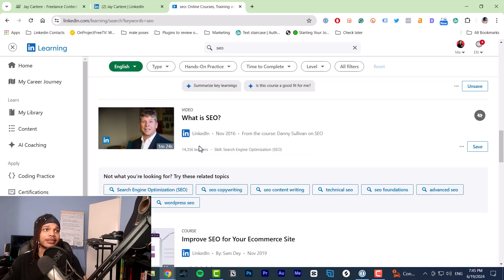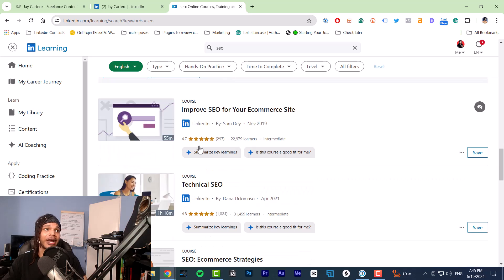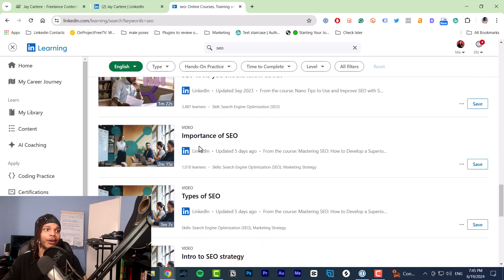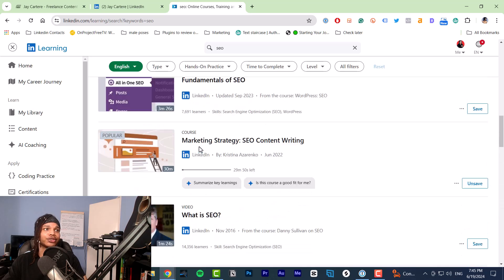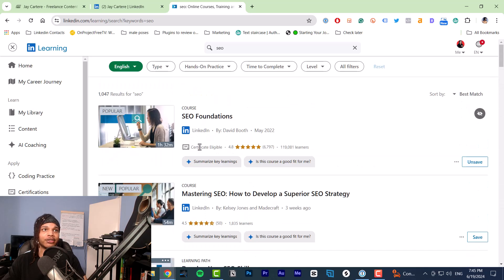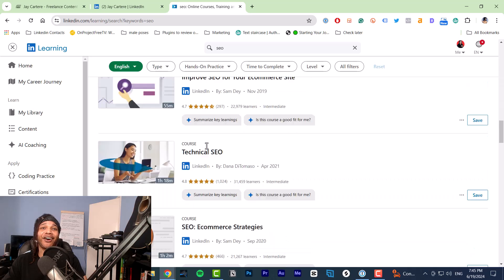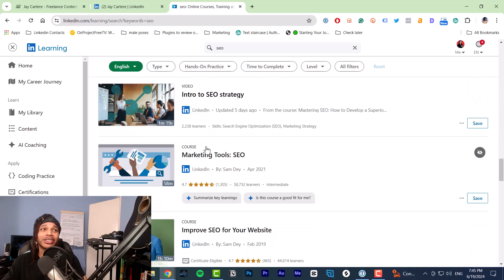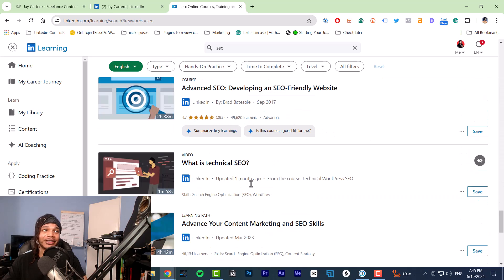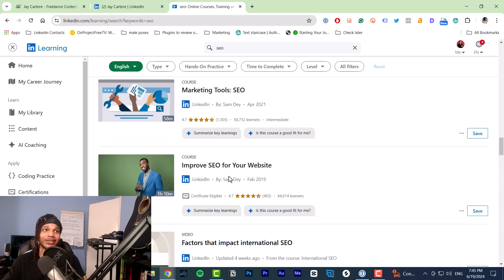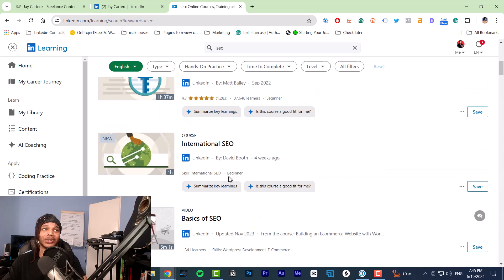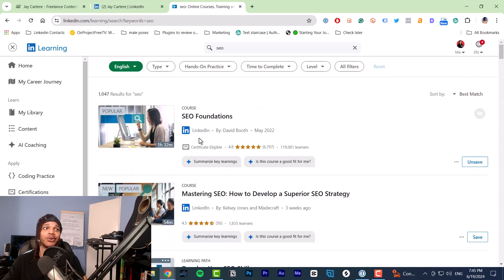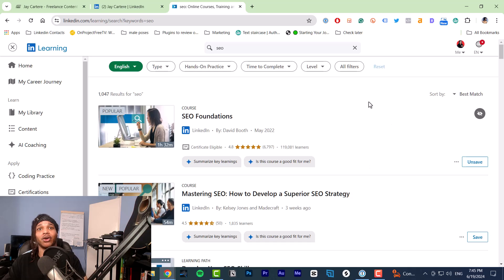Make sure that it says certificate eligible. Otherwise, you know, you might learn something but you're not going to be able to show everyone that you've learned it. And it seems like there are a lot of courses that do not have certificates there. So make sure you're doing the courses with the certificate there so that you can display that on your profile.